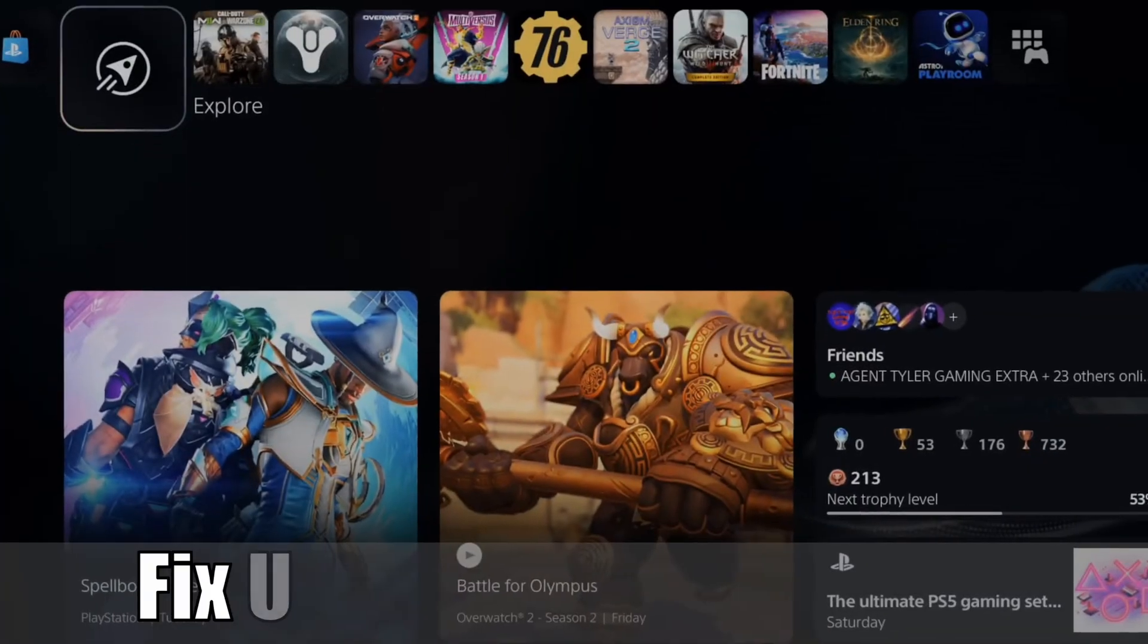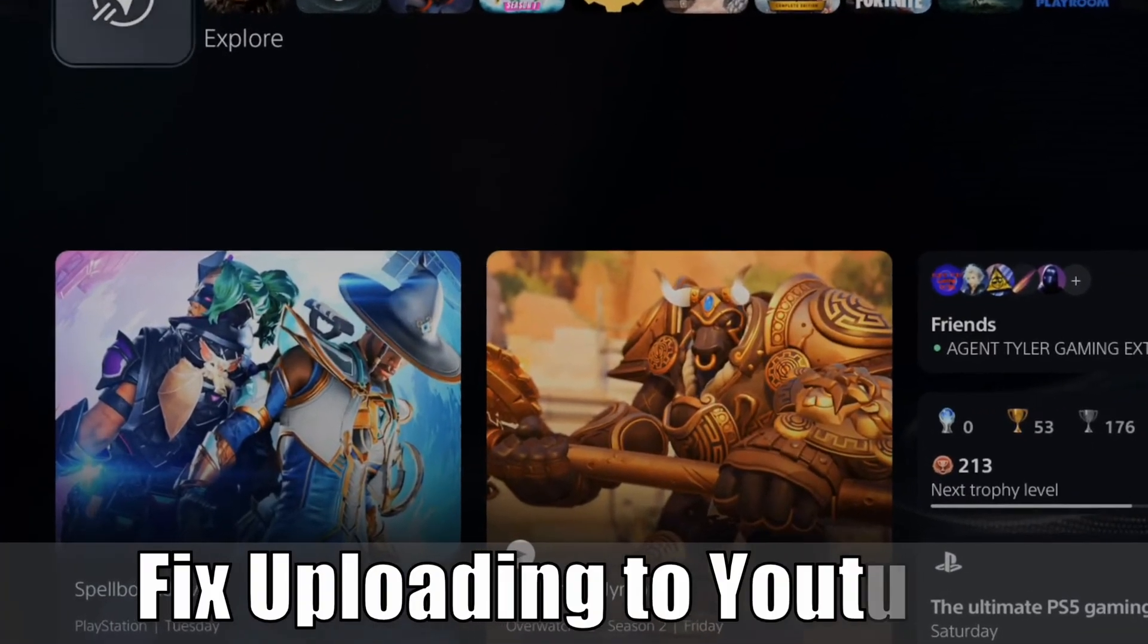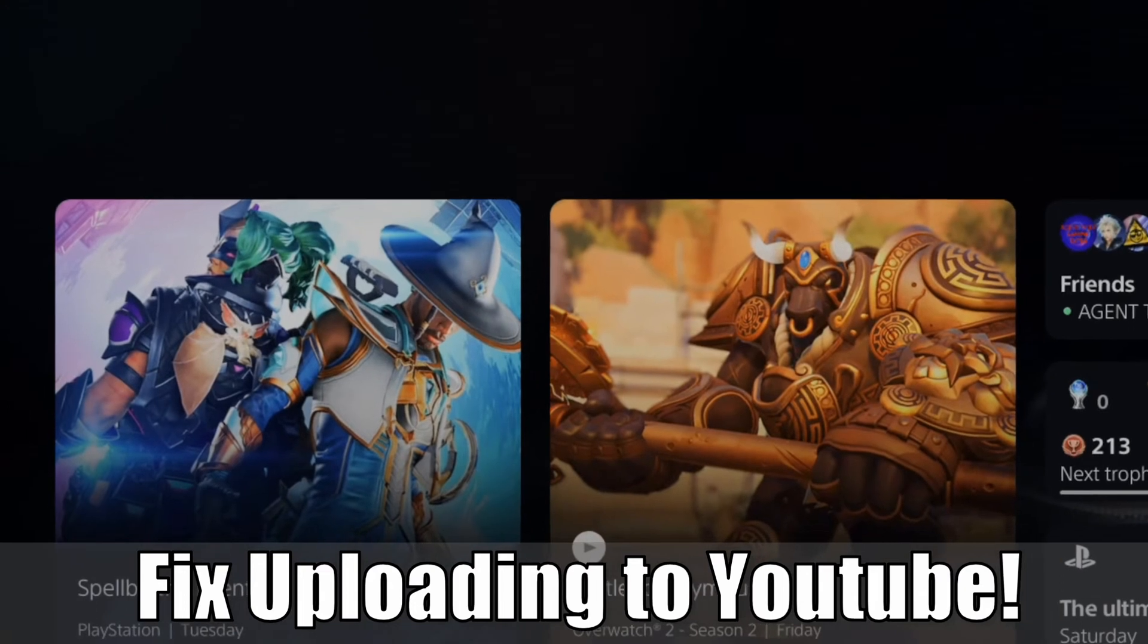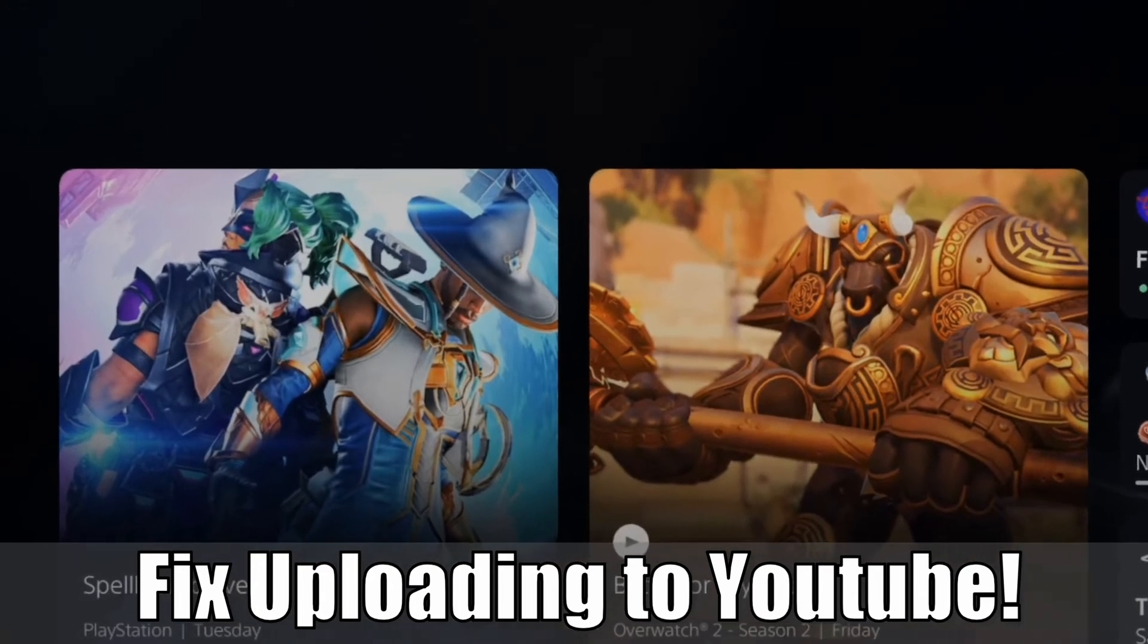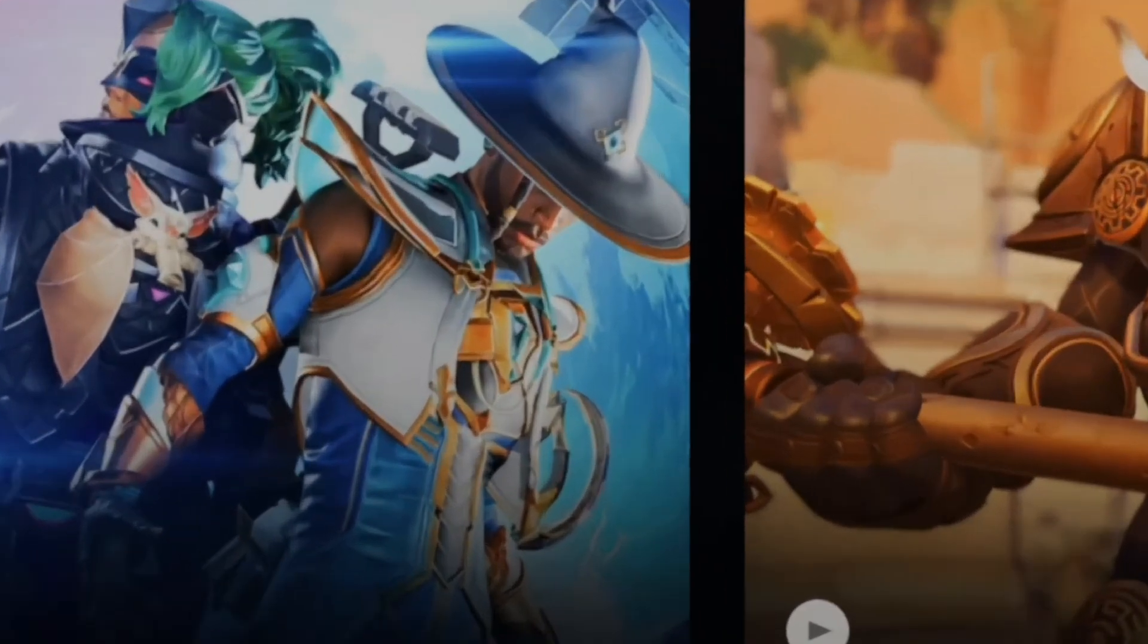Everyone, this is Tim from YourSake Studios. Today in this video, I'm going to go ahead and show you how to fix when your PlayStation 5 won't upload video clips to YouTube. So let's go ahead and jump into the video right now.